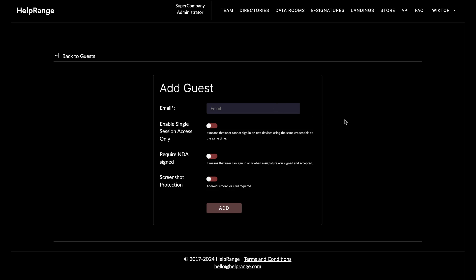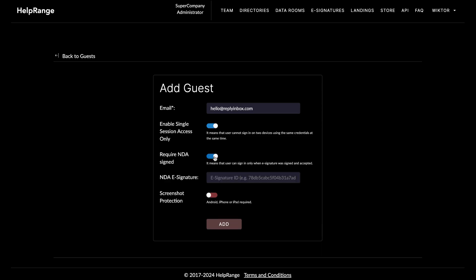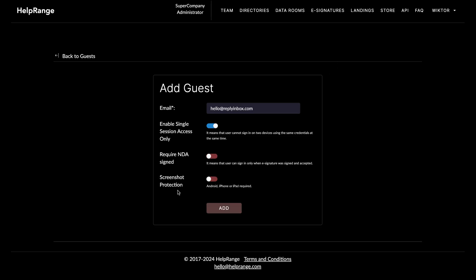To do that, I click 'Add Guest Room' and provide an email for my first customer who can access my virtual data room — let's say someone from the Replay Inbox company. I can enable single-session access only so this customer can access the virtual data room from one device only. I can also require an NDA before this customer can see any document inside this virtual data room — if I check this, I need to provide an NDA e-signature, which I can create inside HelpRange under e-signatures.